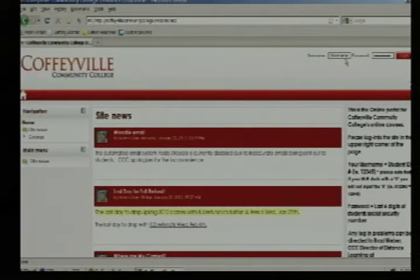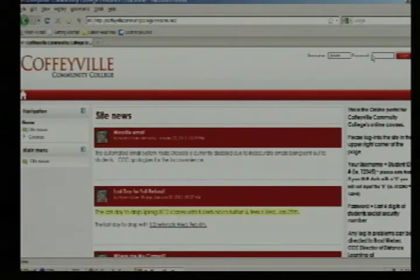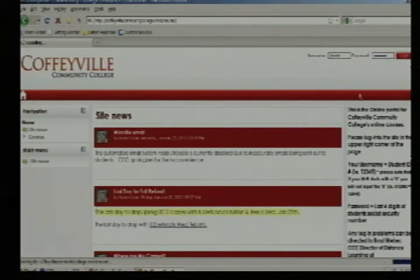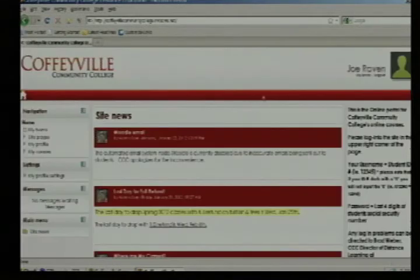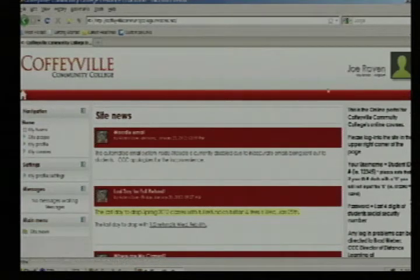Once you have those two bits of information, you will enter them in and log in. We're going to log in as a student I have created. Once you've logged in, it should tell you your name in the upper right. We have logged in as Joe Raven.